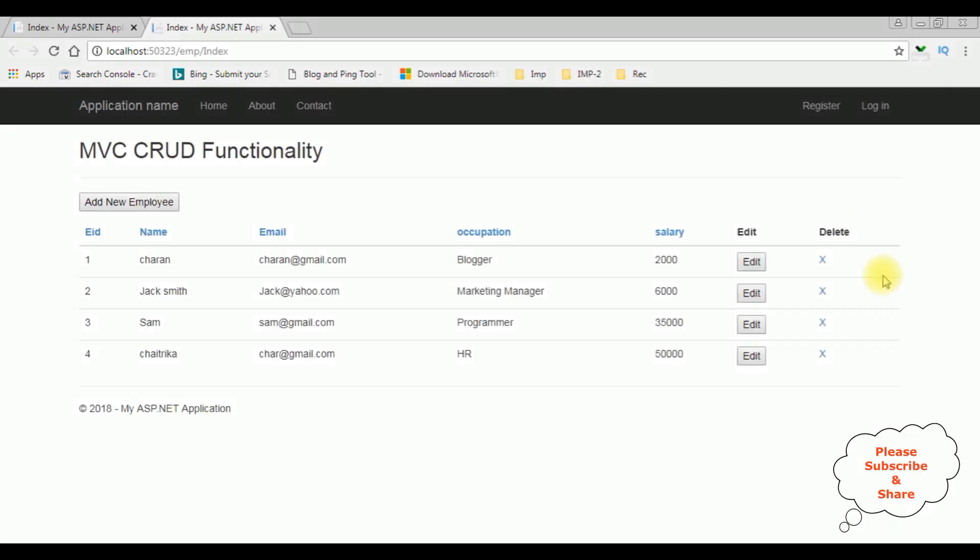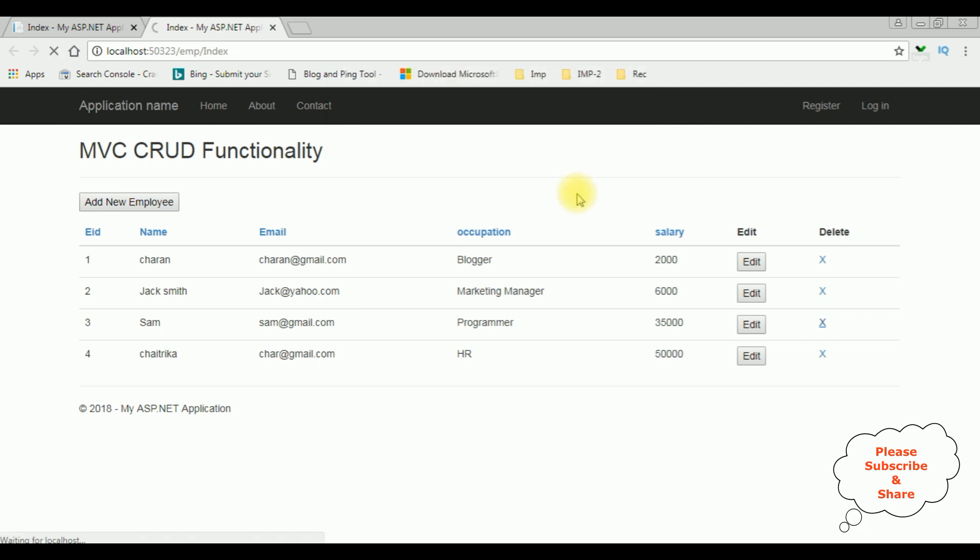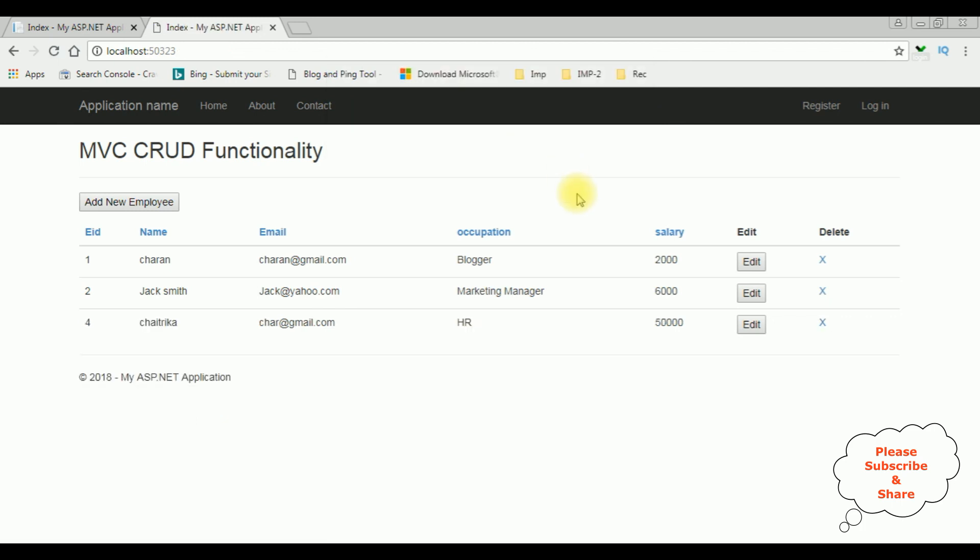Here we got the final output. Notice the delete column is added. Now let's delete the Sam record. See, here I got a confirm message: are you sure you want to delete the employee ID 3? OK. See, the employee ID Sam is deleted from this web grid. Let's check in the database table also.